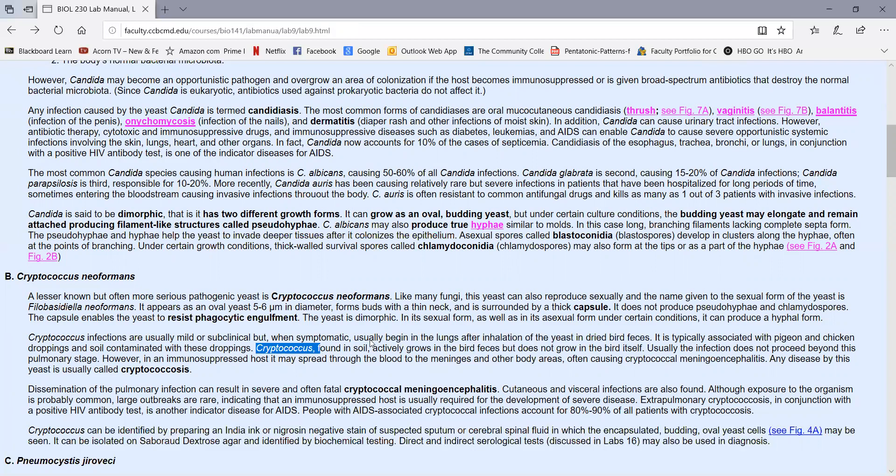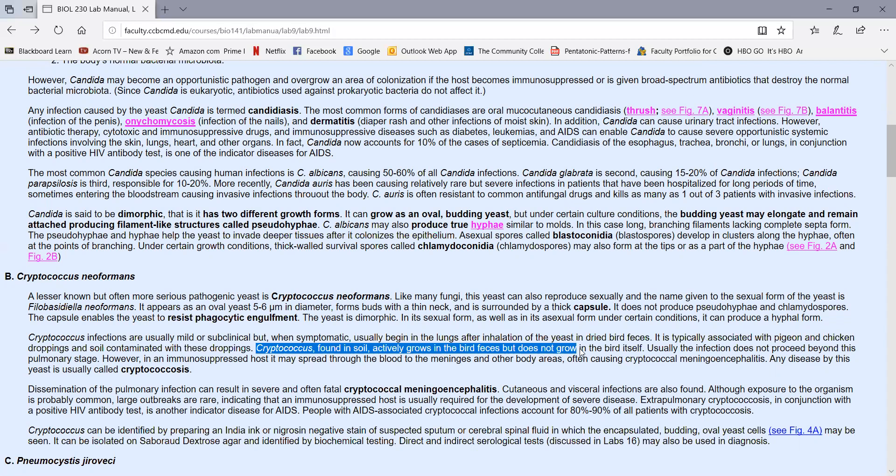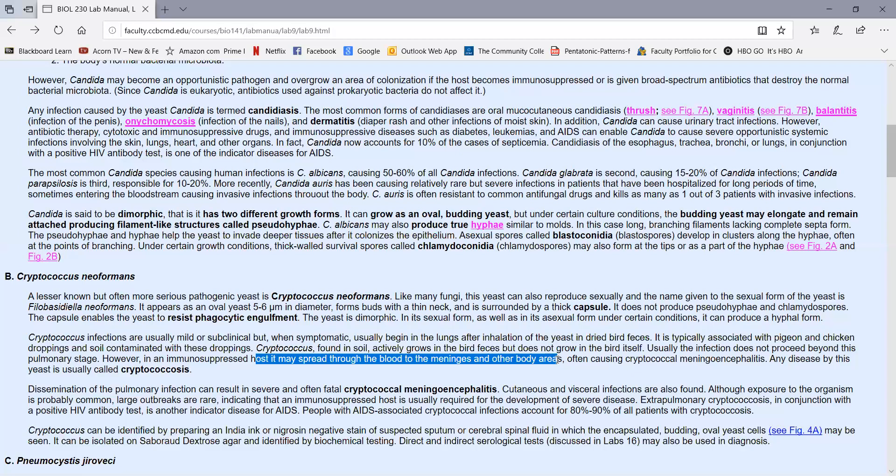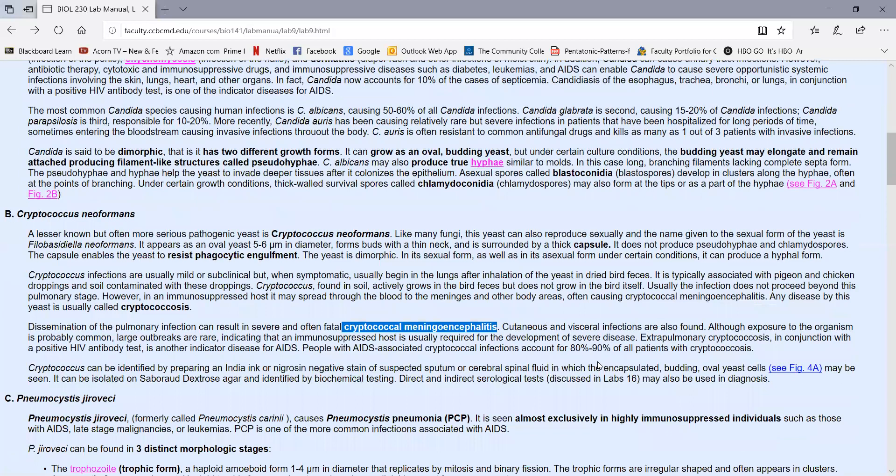Cryptococcus actually lives in the soil, but the presence of the bird guano provides the right nutrients for the yeast to grow like crazy in the bird feces and the contaminated soil. As that dries and becomes airborne, it can be inhaled. If large enough quantities of that are inhaled, it can overwhelm body defenses, causing first a pulmonary infection. But if a person is immunocompromised, it may from the lungs get into the blood and spread to the meninges and other body areas. When it does get from the lungs into the meninges, it's called cryptococcal meningoencephalitis. It can also cause some cutaneous infections and infections of body organs.